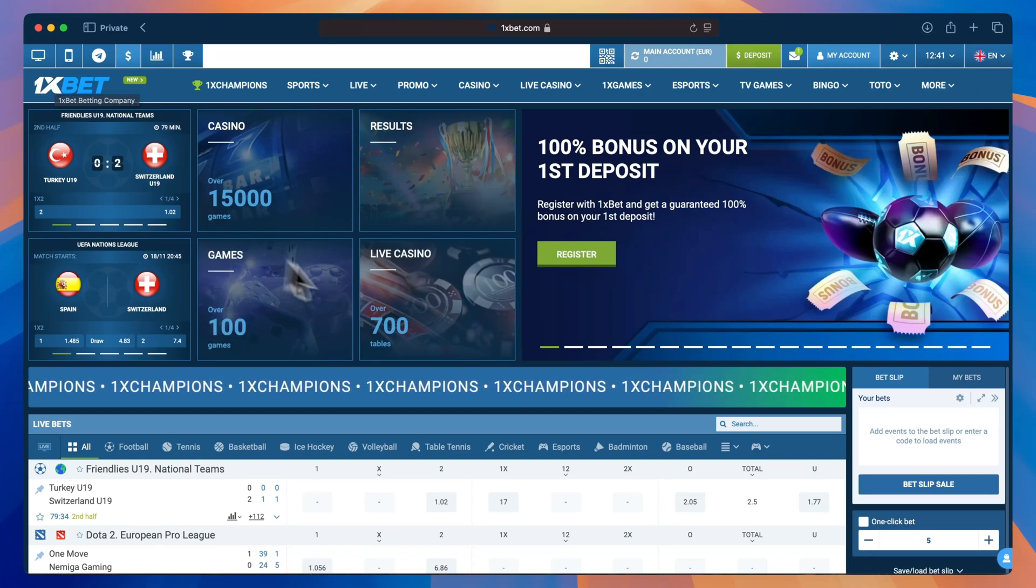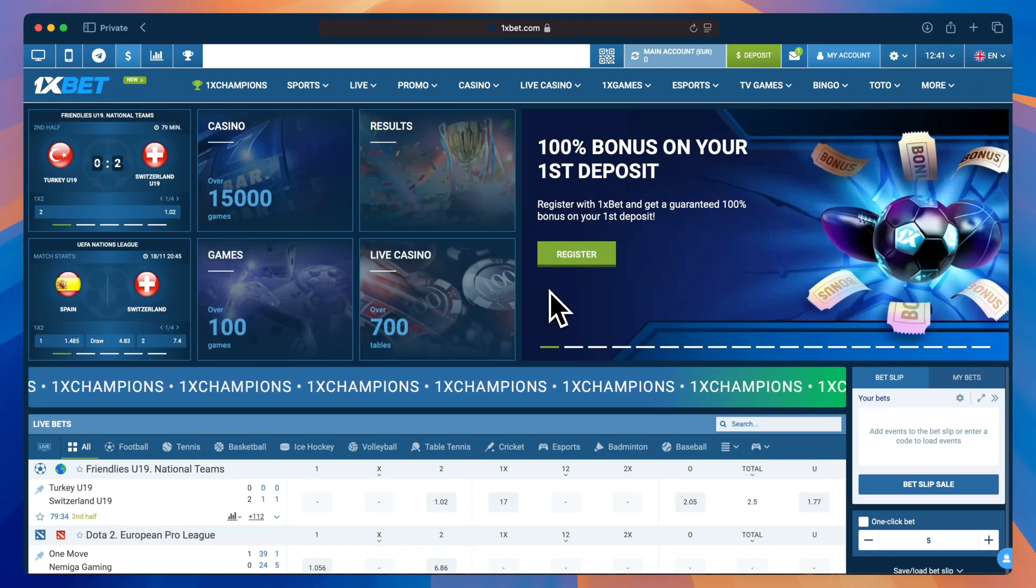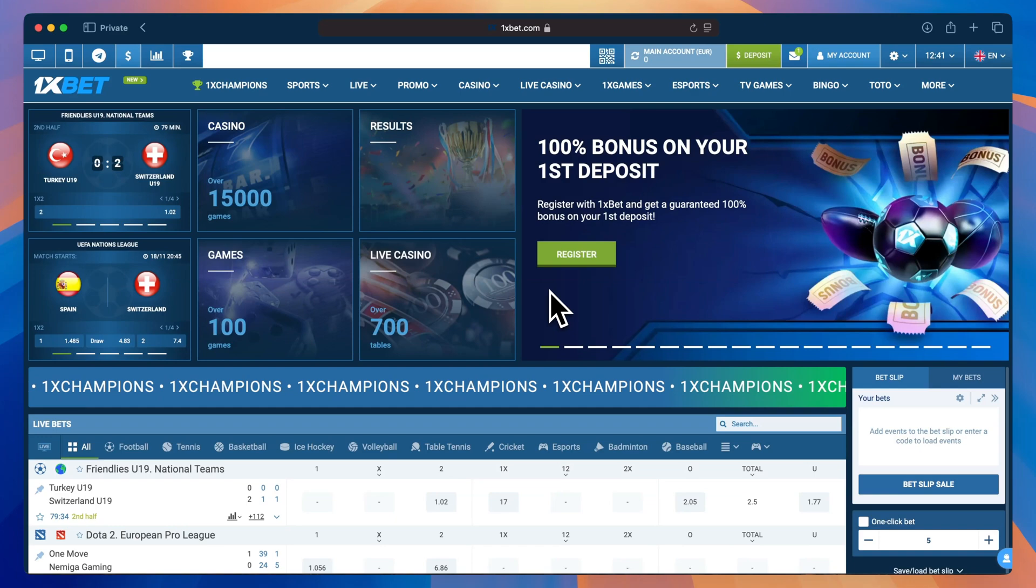Welcome. In this video, I'll show you how to disable two-factor authentication on your 1xBet account. Let's get started.